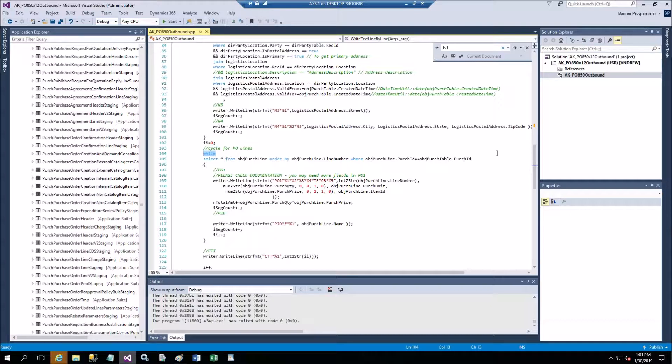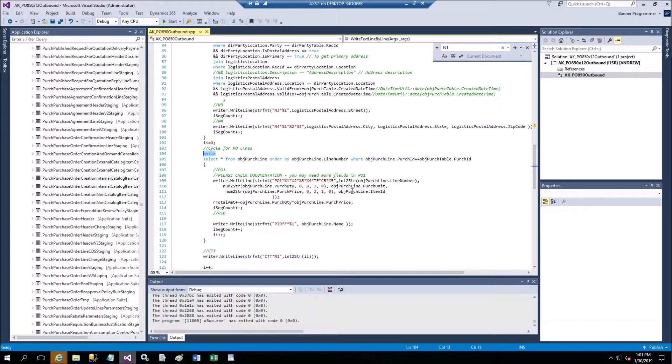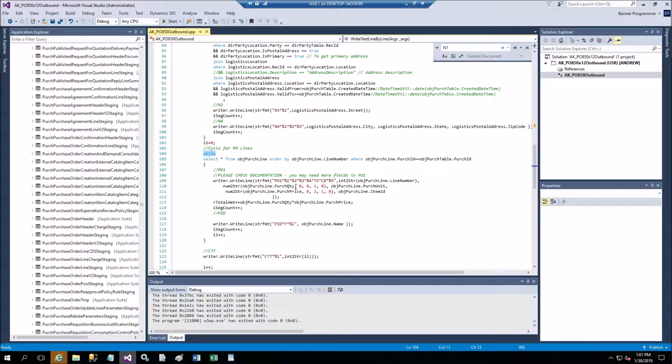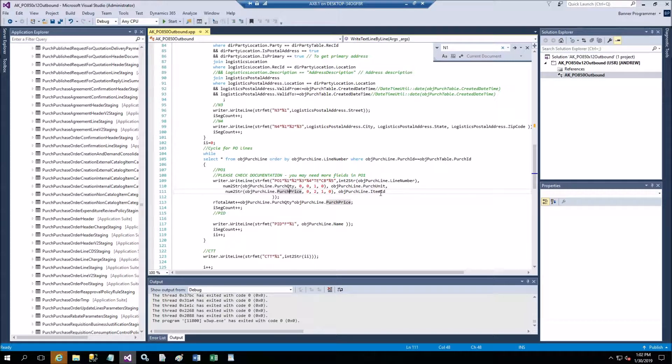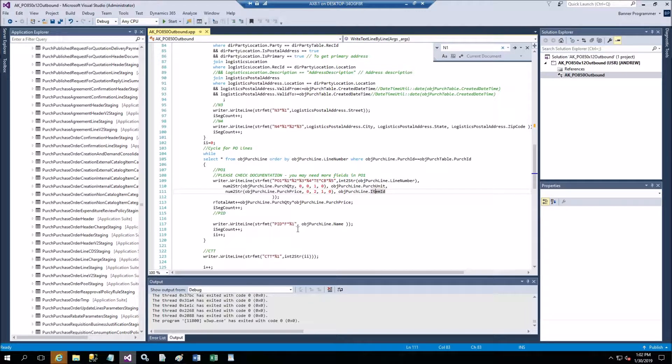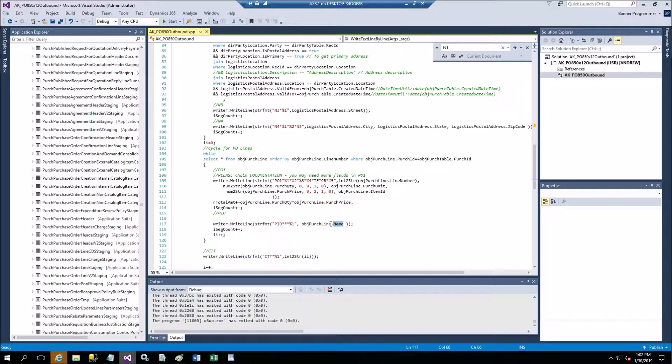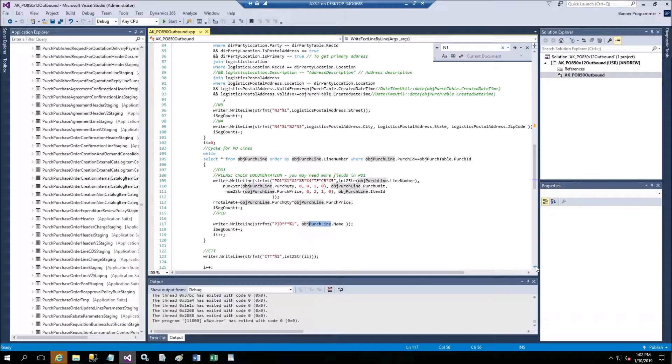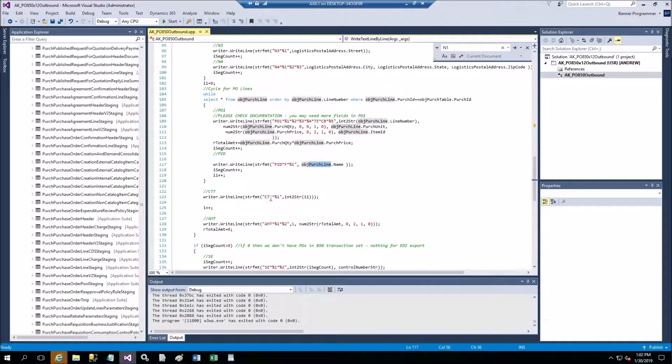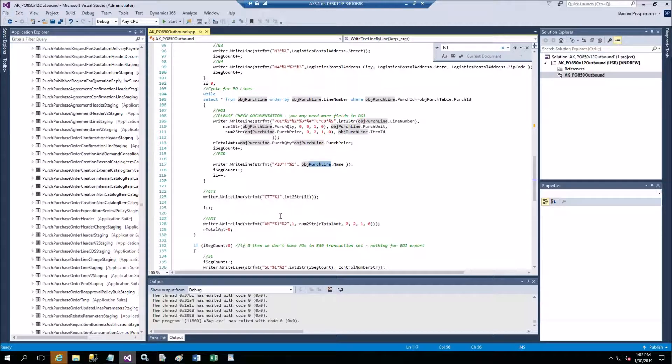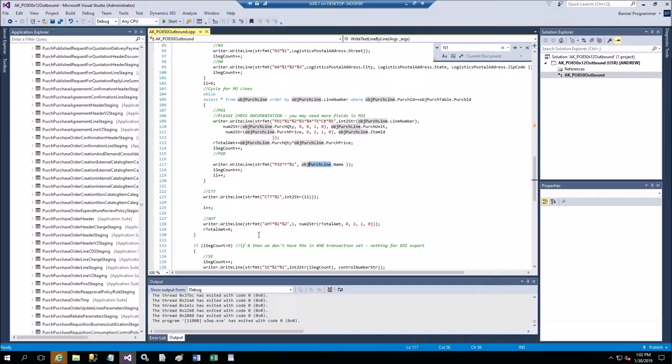You need this portion for this. Now we go to cycle for purchase of the lines - this is the second while. This one has P01 which has many parameters in it. In my case I use only few of them - five. So in my case it's line number, purchase quantity, unit of measure, purchase price per unit, and then item ID. And for the second line PID I use purchase line name from this purchase line table.